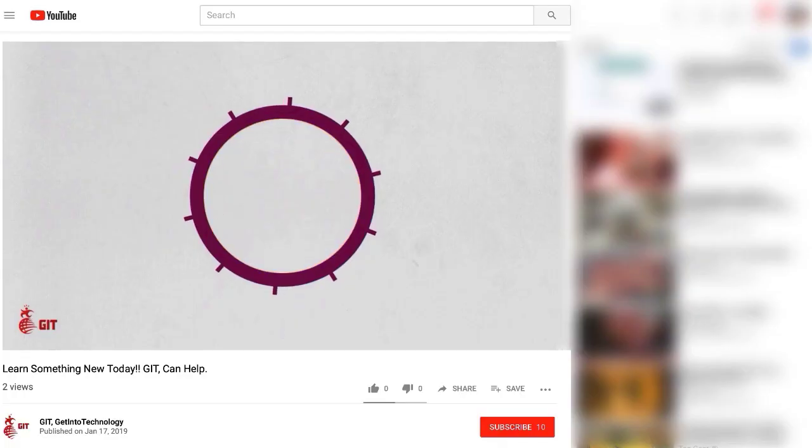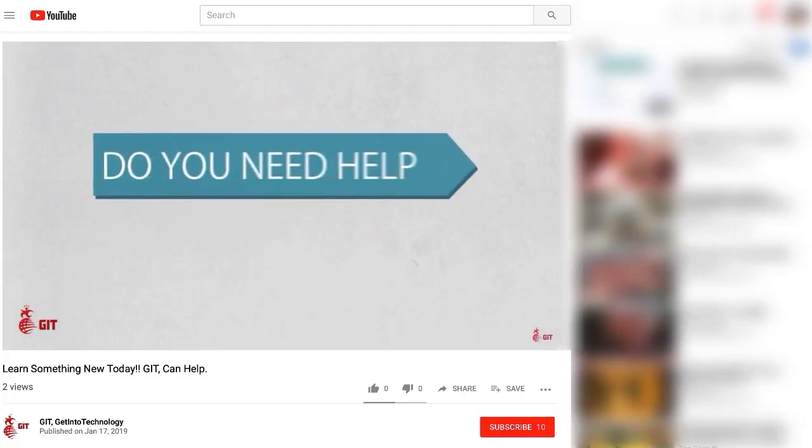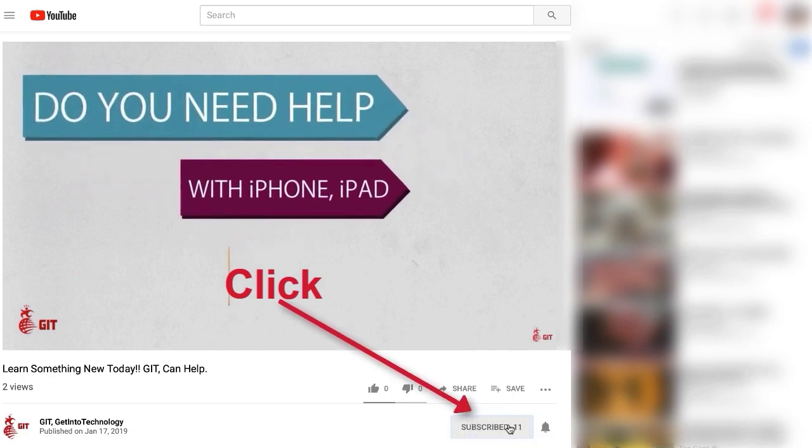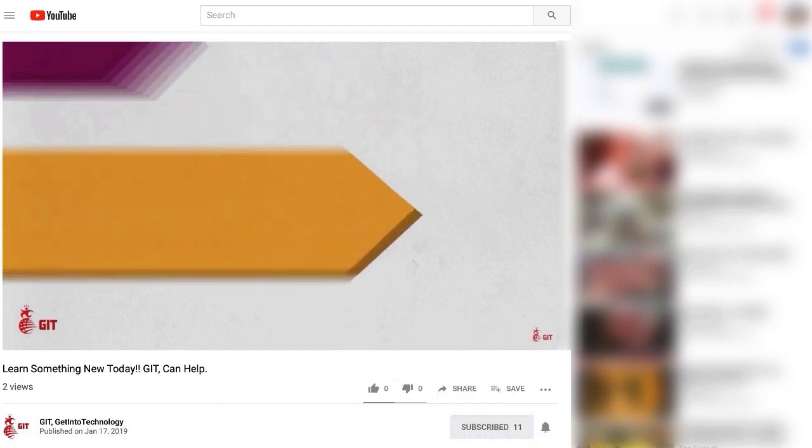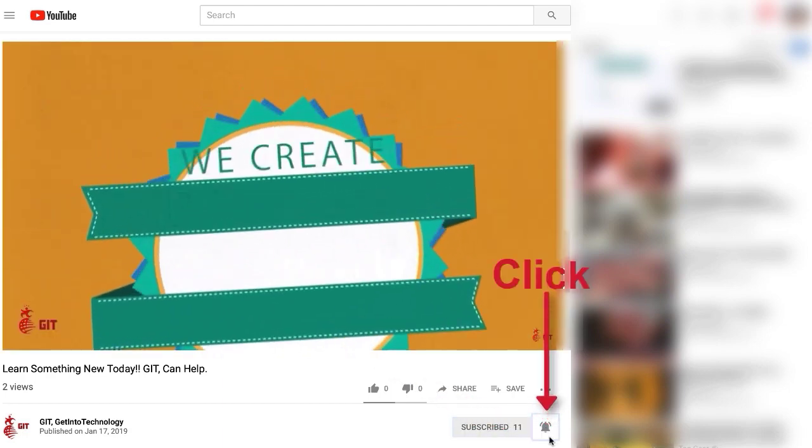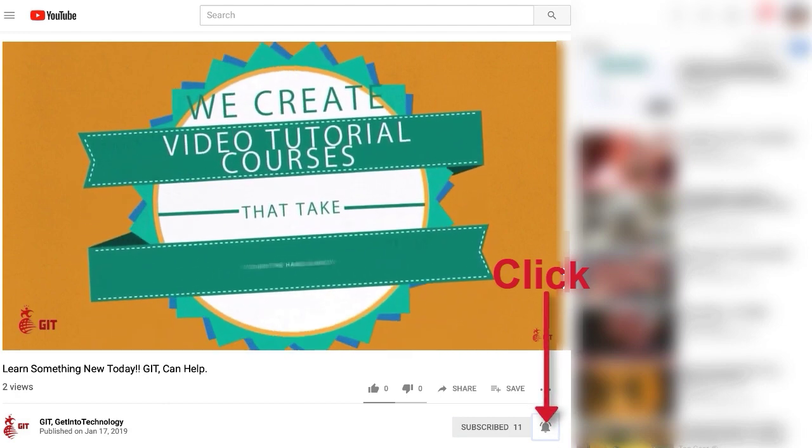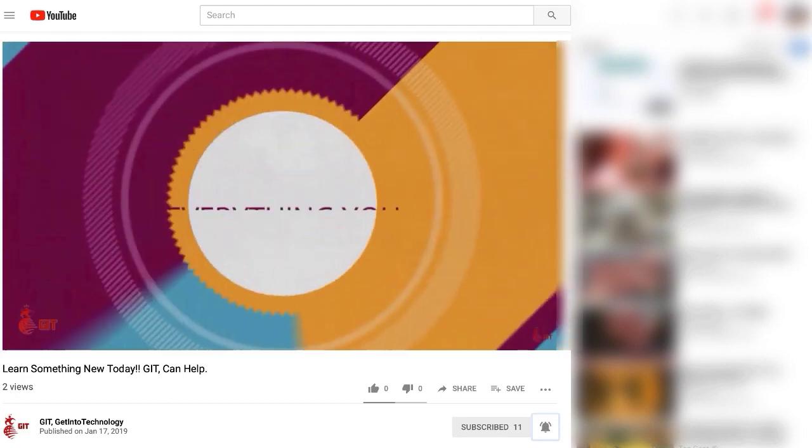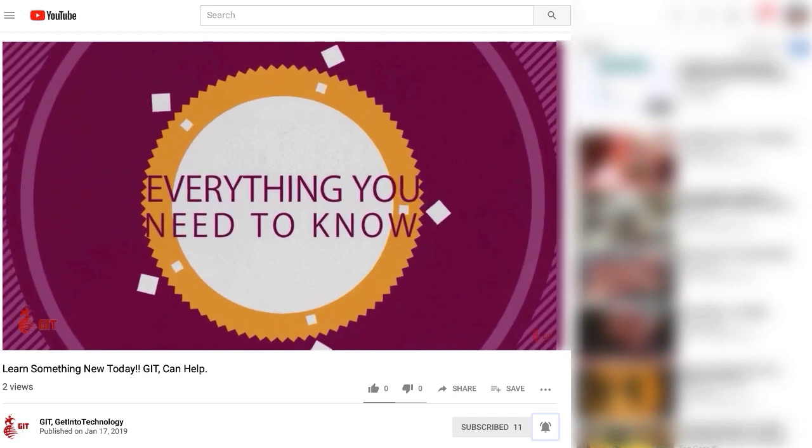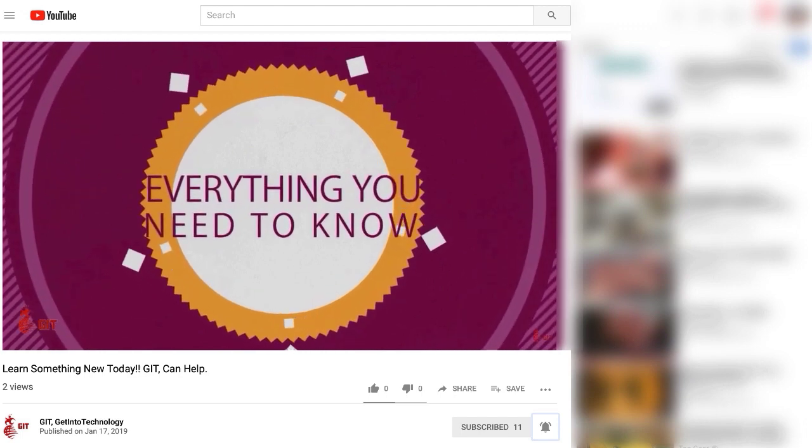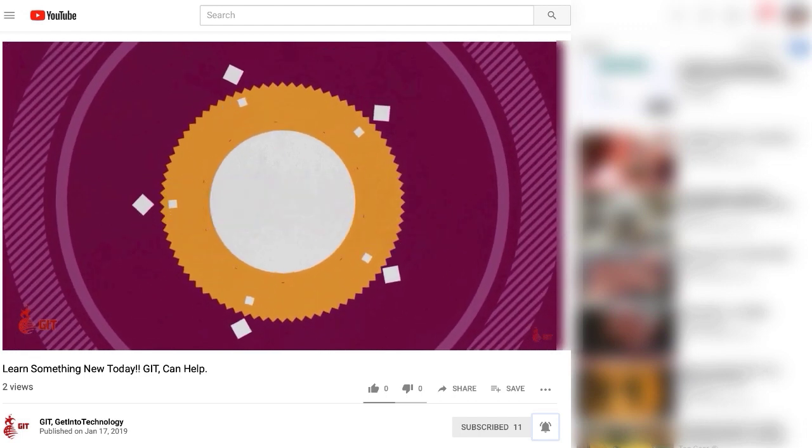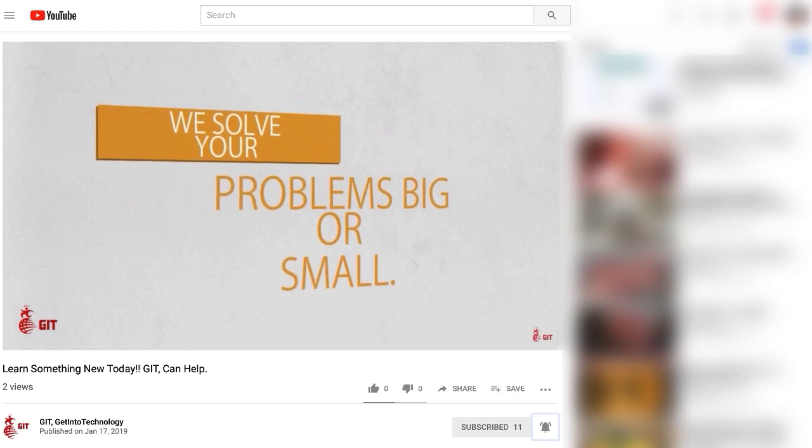Stay connected with GIT Get Into Technology by subscribing to this channel. It's down on the right side of this video just below. You also want to click on the bell notification and any new videos that are coming out you'll be notified. You will be able to continue on with your learning and we have new videos coming out all the time.